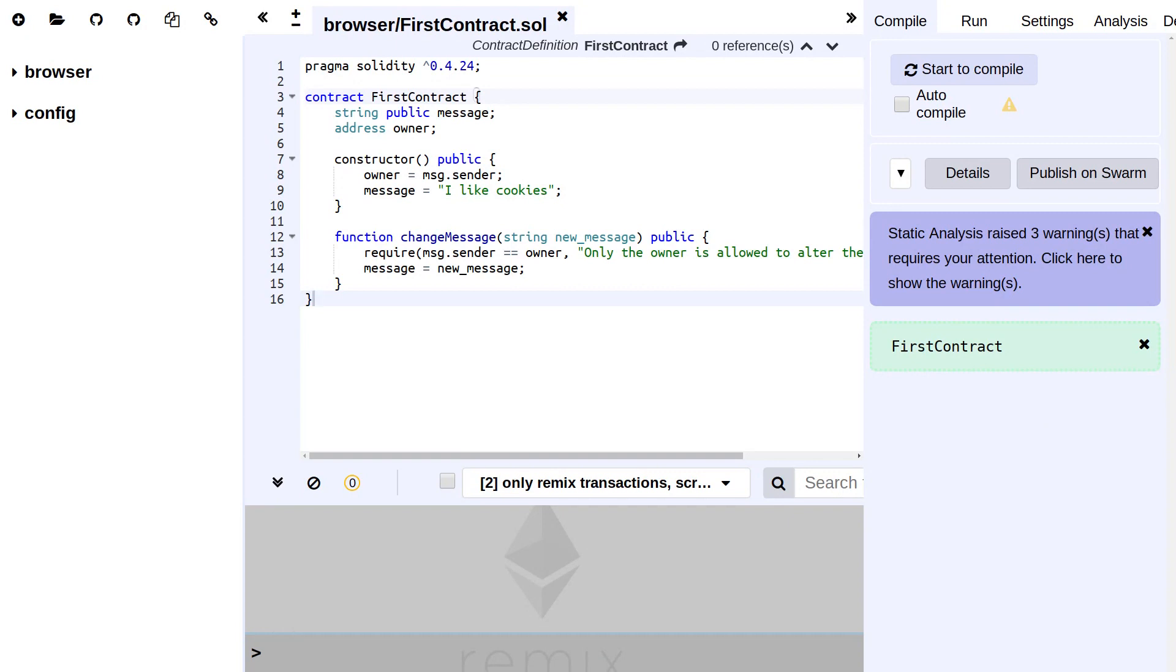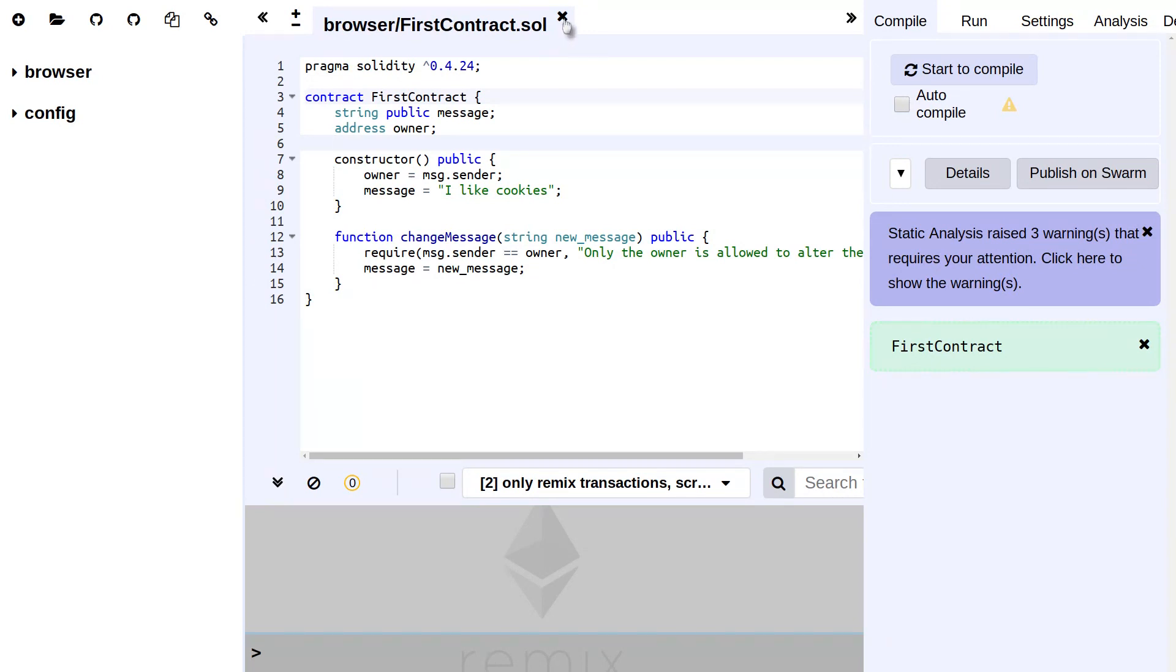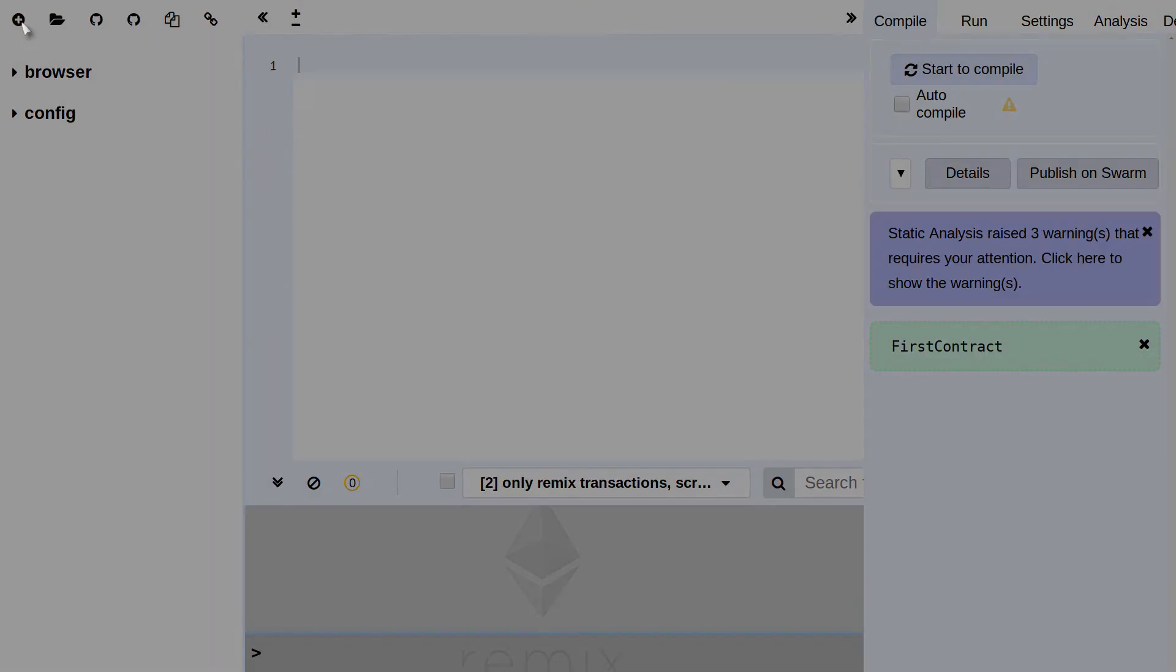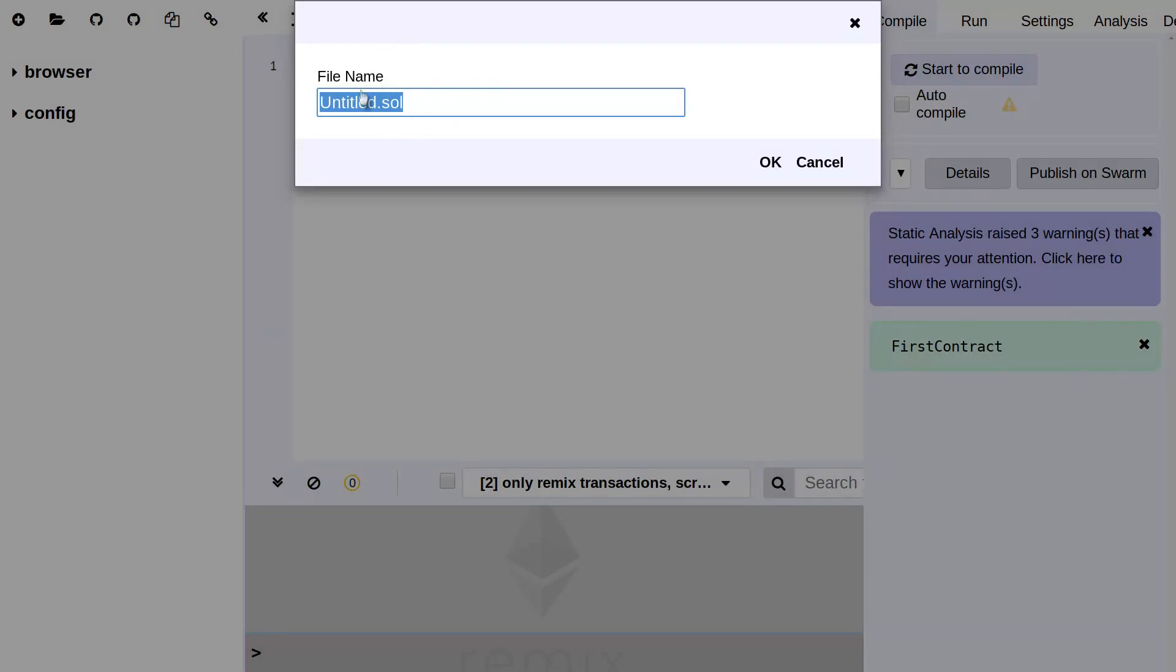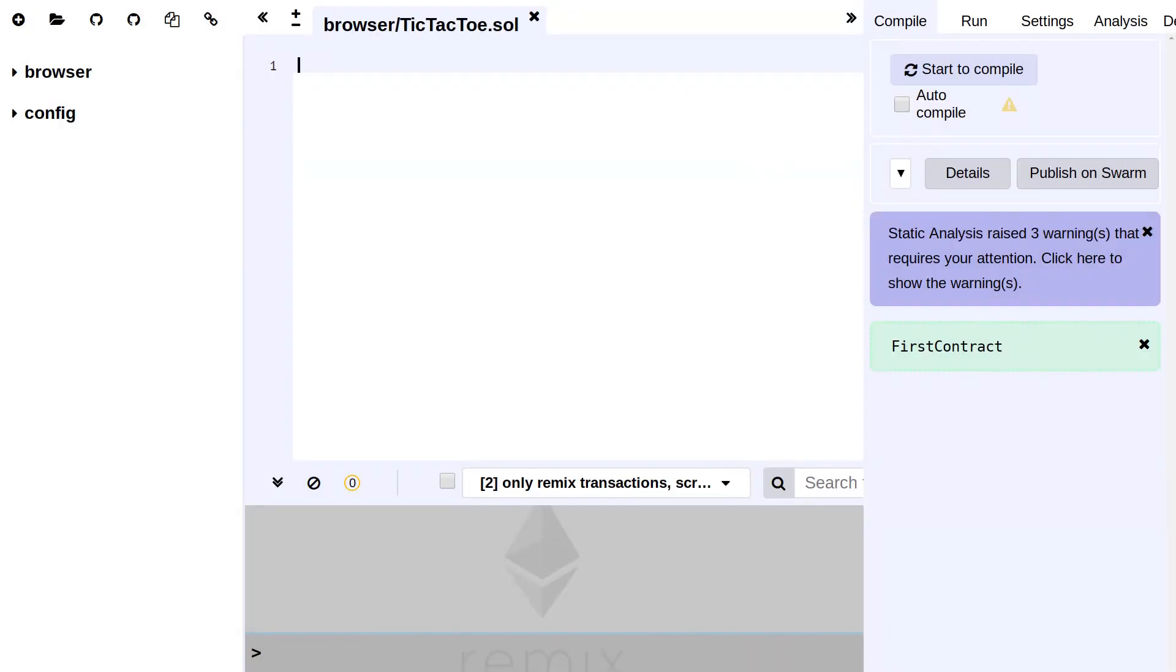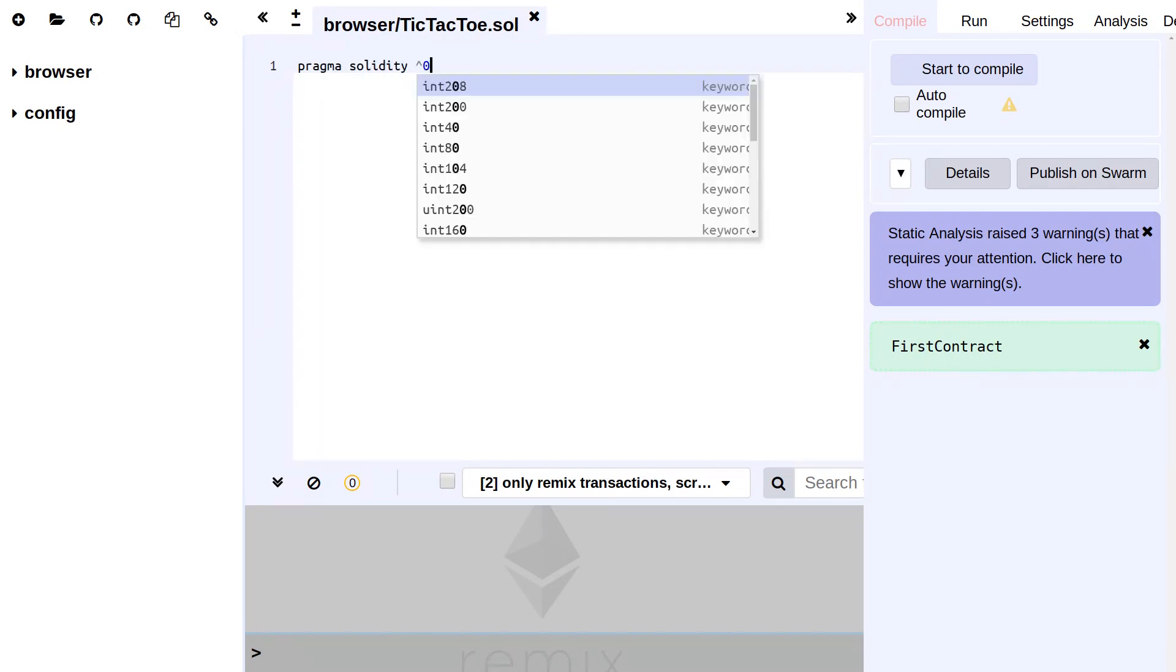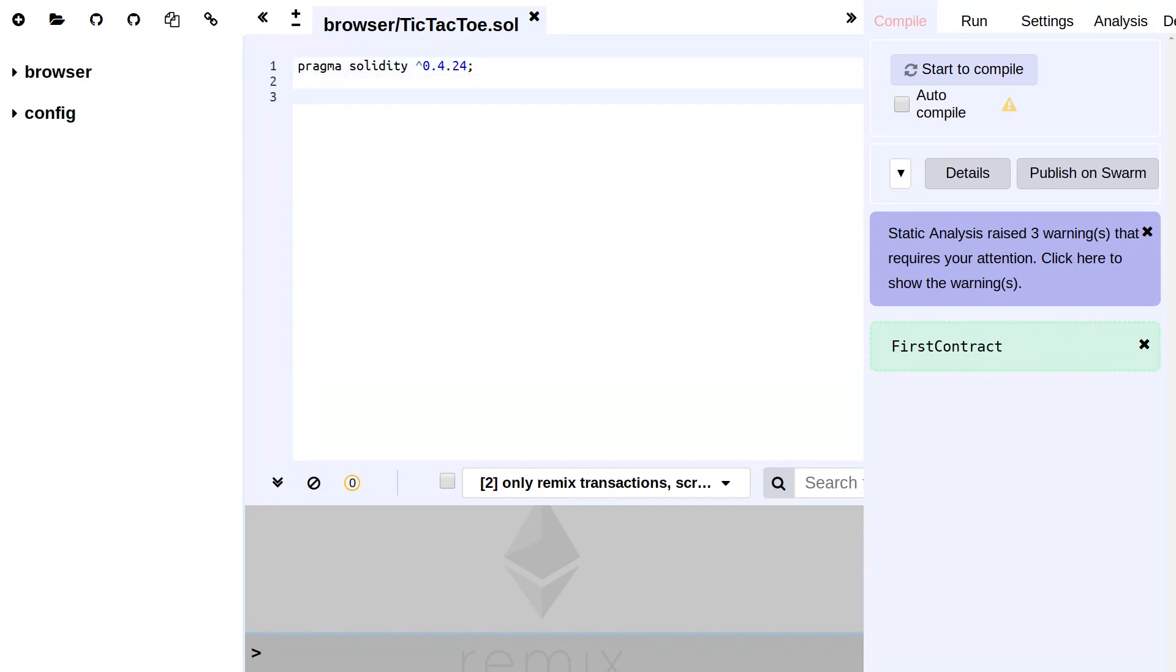All right, let's move back to Remix and start building this. If you followed along in our series until now, this is what we've been ending up with in the previous episodes, but this is not important for now. We're going to create a new contract using the plus over here in the circle and name this TicTacToe. Make sure we have our pragma over here to let the compiler know that we are actually on this version, and then we start our contract.